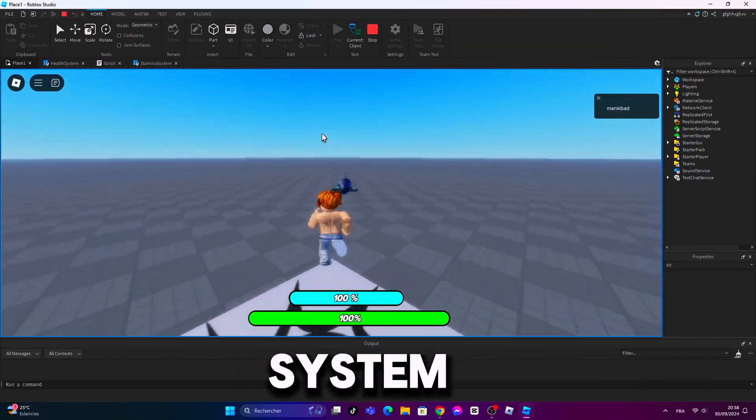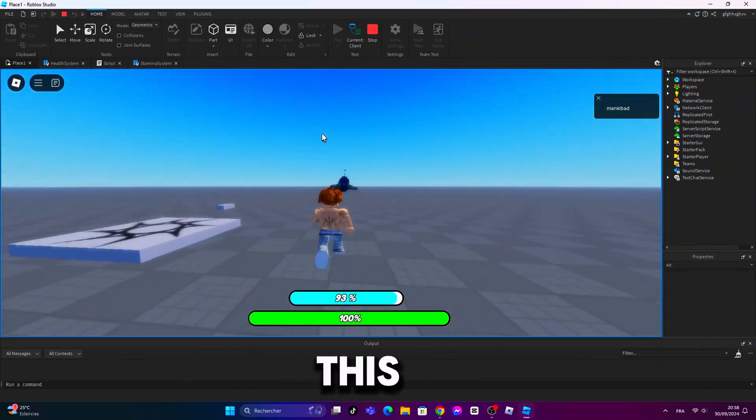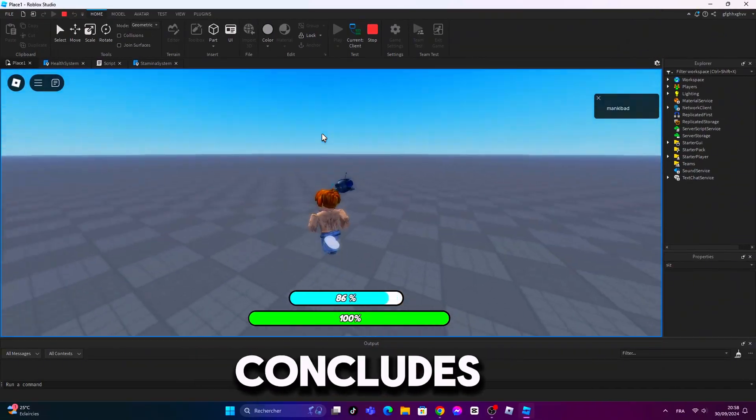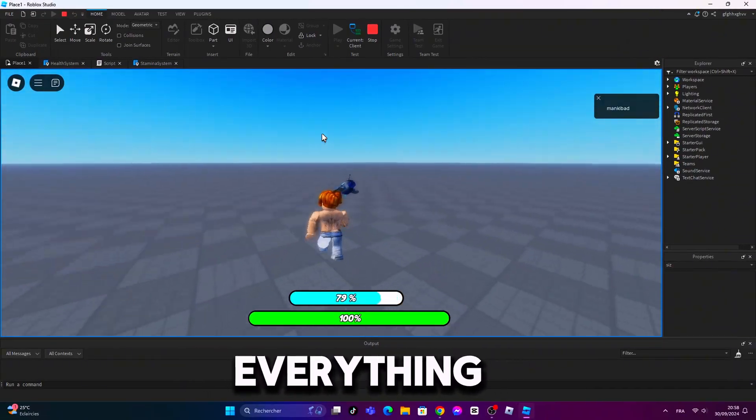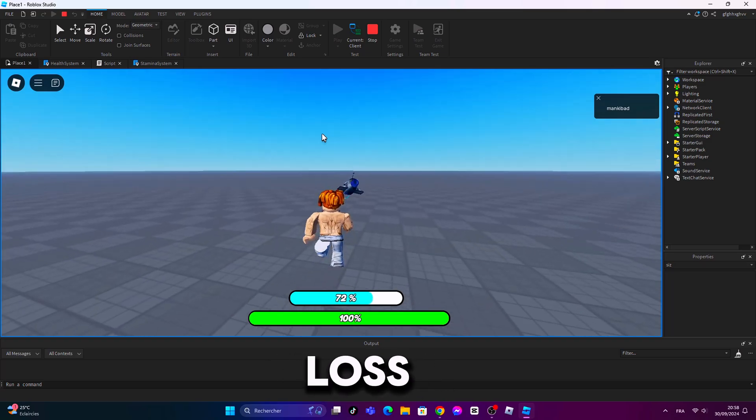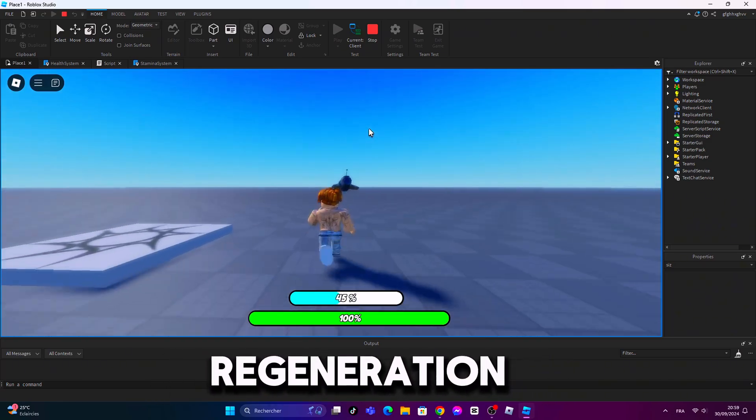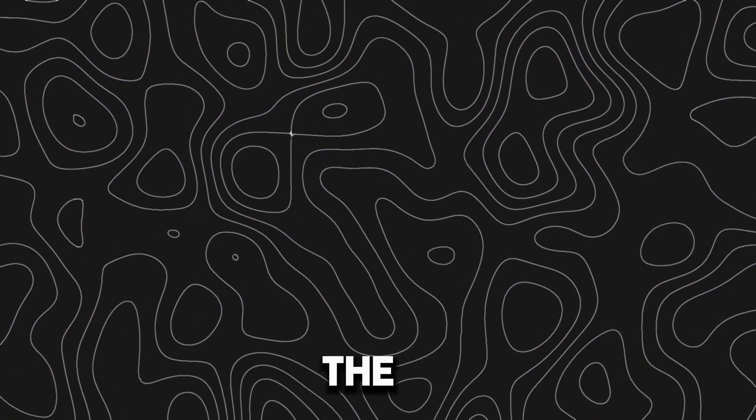Do you want to make a stamina system like this? That concludes everything, stamina loss and regeneration. If so, you should complete the video.